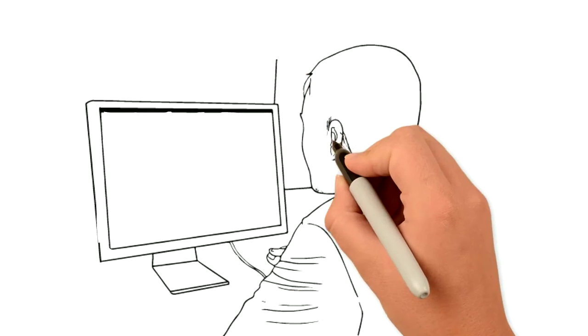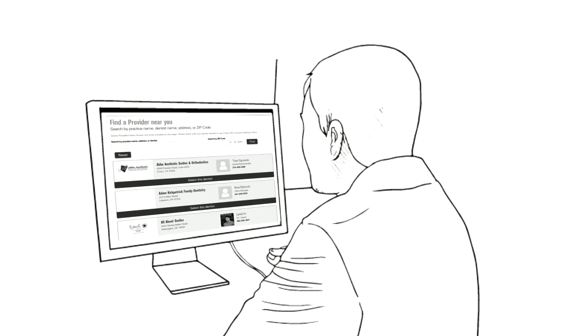To get started, review the membership plans that your dentist has to offer and decide which one is right for you.